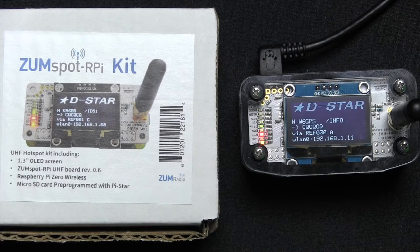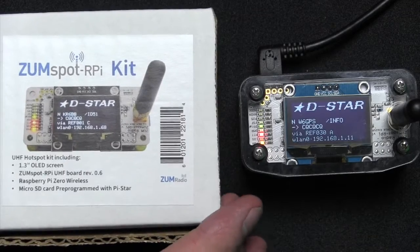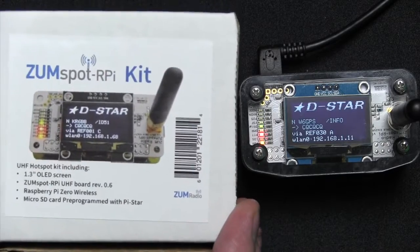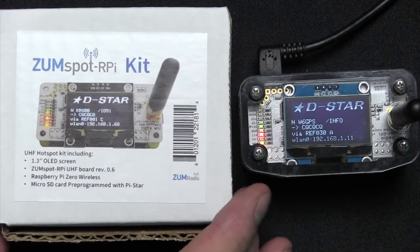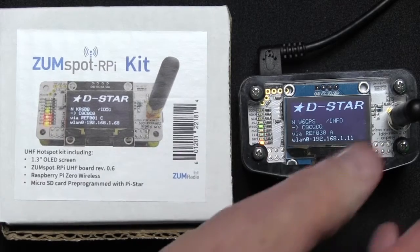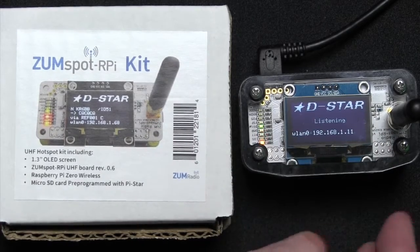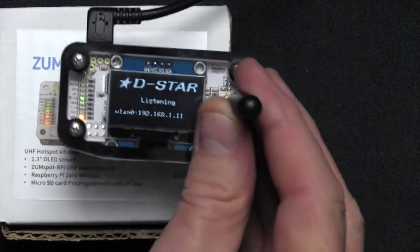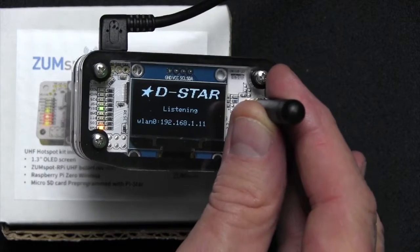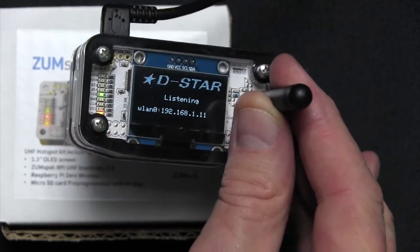Okay folks, it's Don W6GPS and today I want to talk to you about a most exciting product, new from Ham Radio Outlet, the ZumSpot with attached 1.3 inch OLED screen.